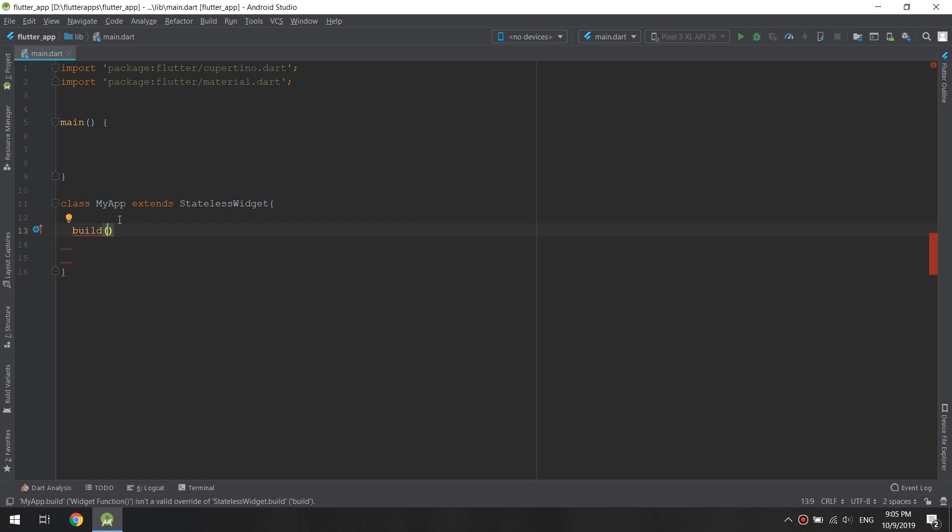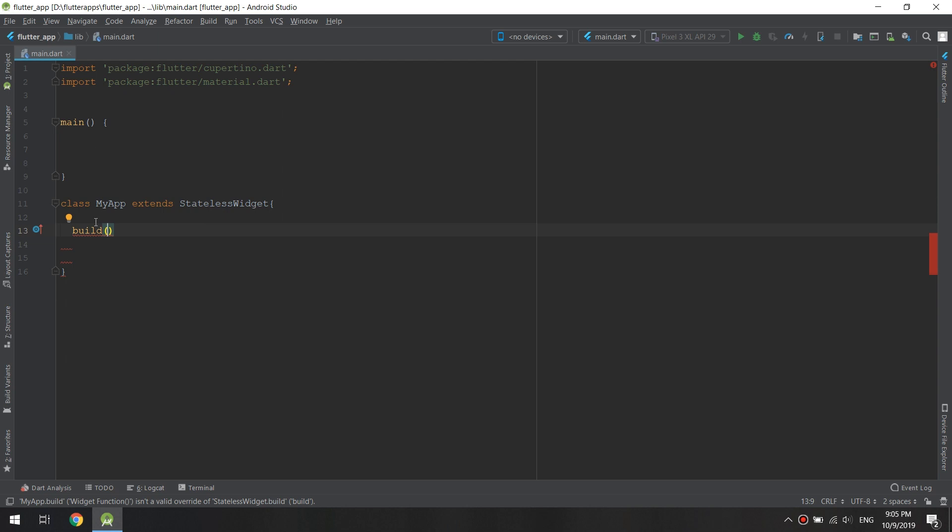need to add it to our own widgets. Now the build method actually takes argument data which will get passed into it by Flutter, because Flutter will be the one calling the build method. So here, the build method takes the context as